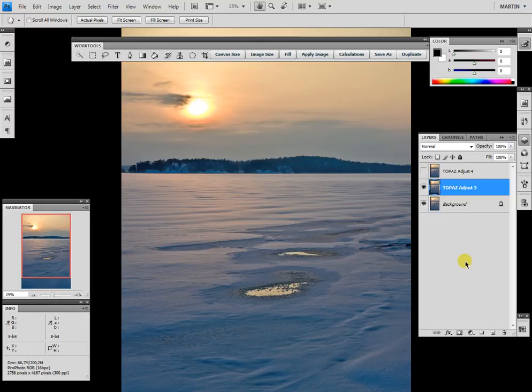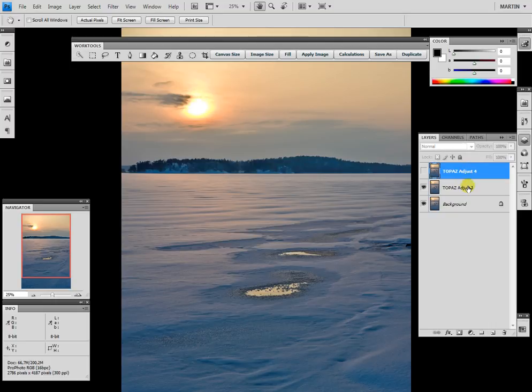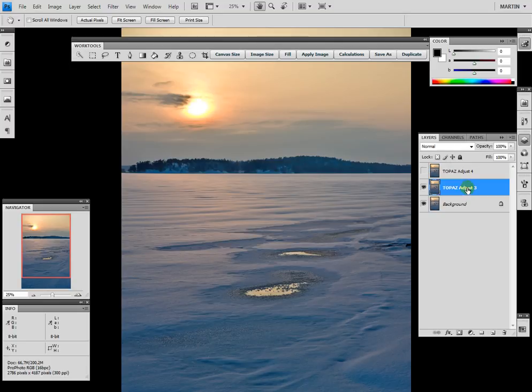Hello, my name is Martin and in this video I'd like to show you the difference between Topaz Adjust 3 and Topaz Adjust 4. The difference between the interface and the difference in processing speed for the image.